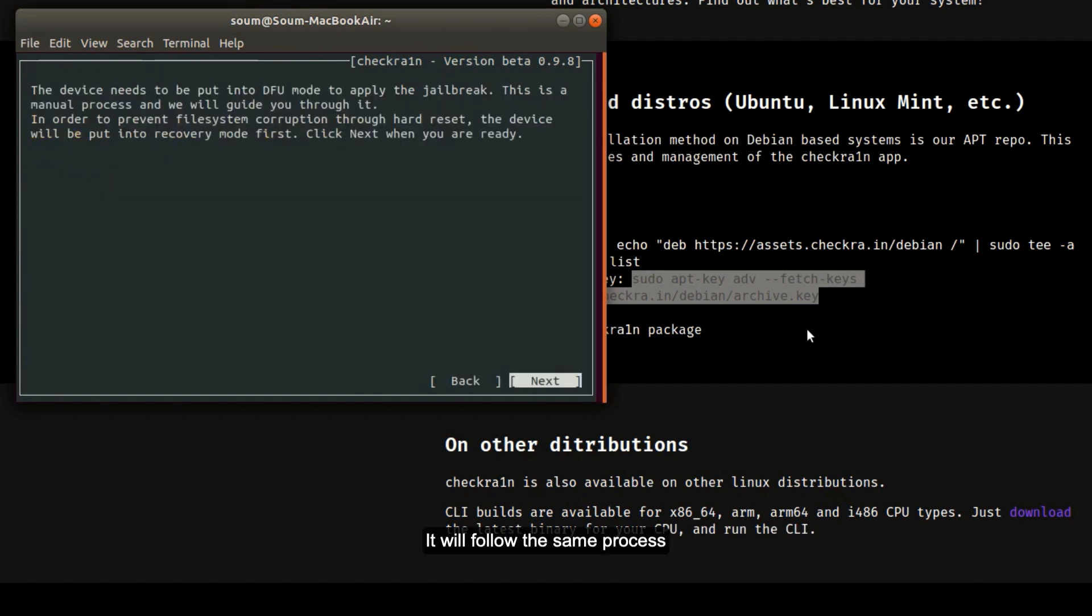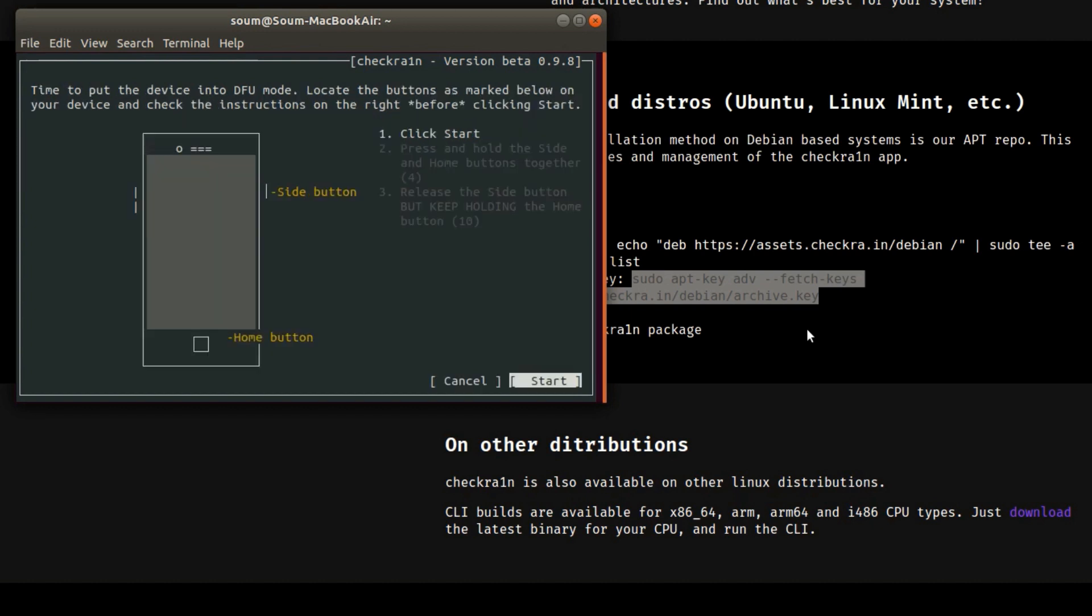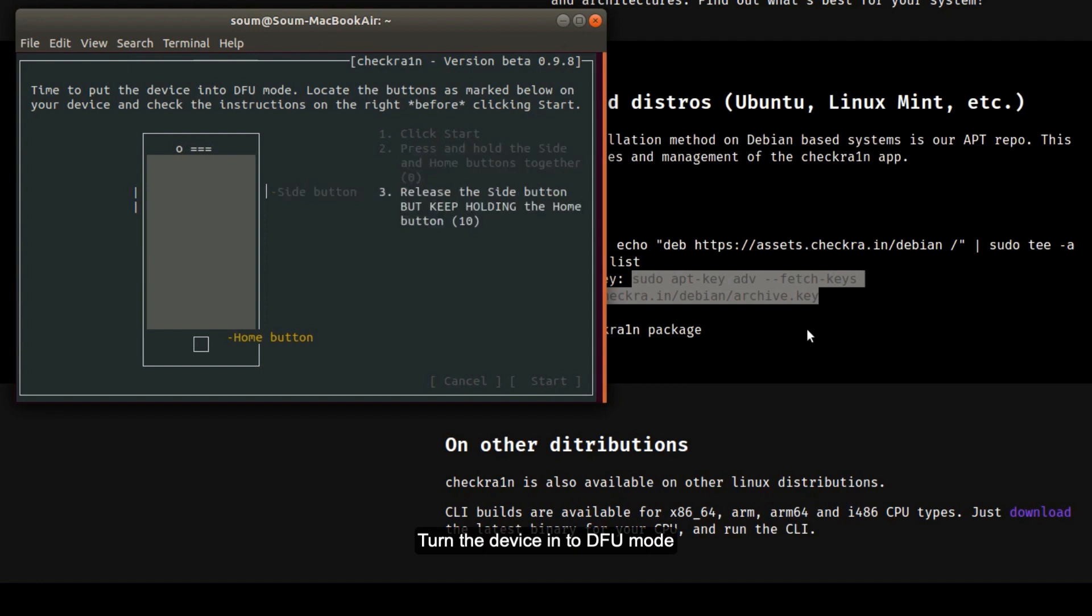It will follow the same process. The phone will restart into recovery mode. Turn the phone into DFU mode and the app will handle the rest for you.